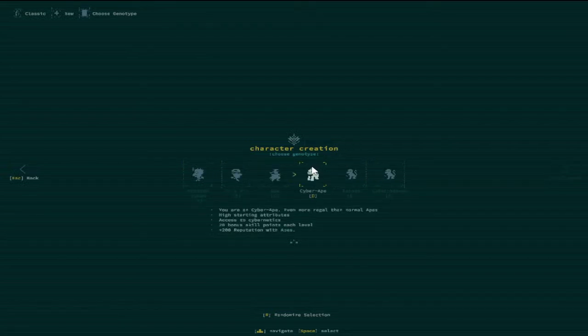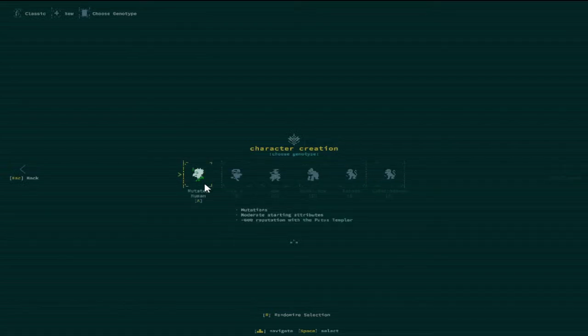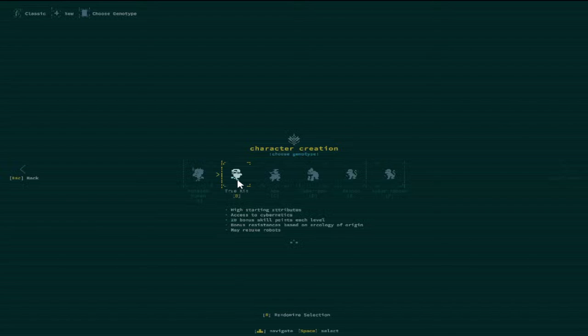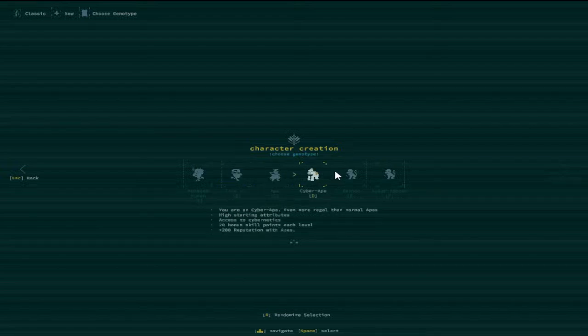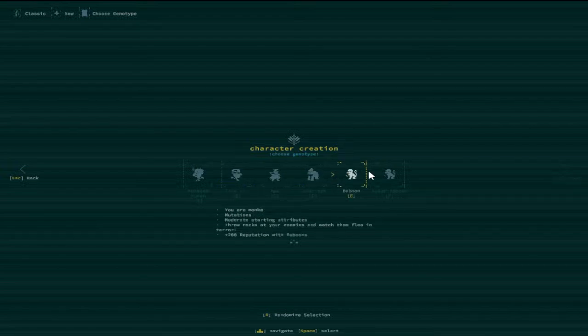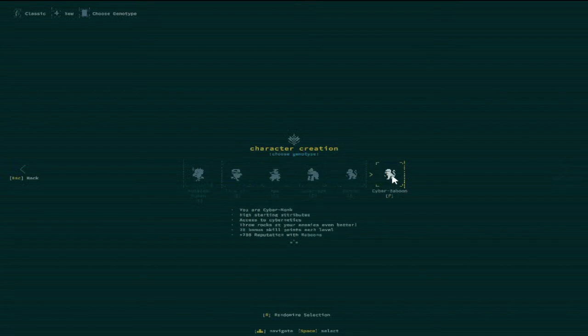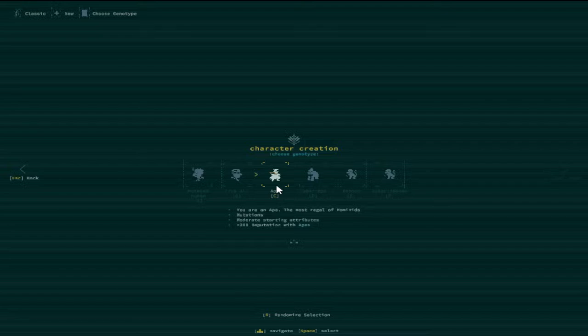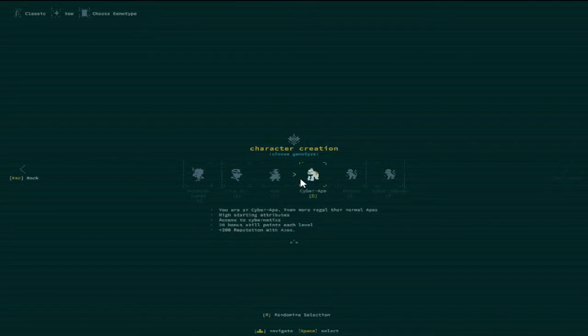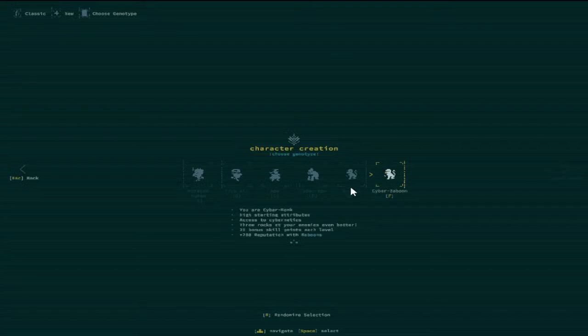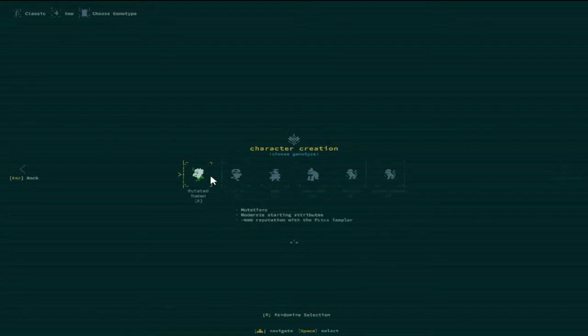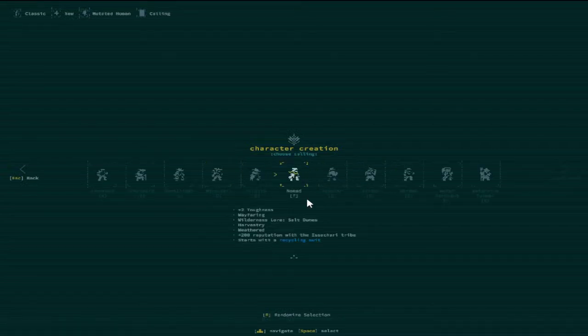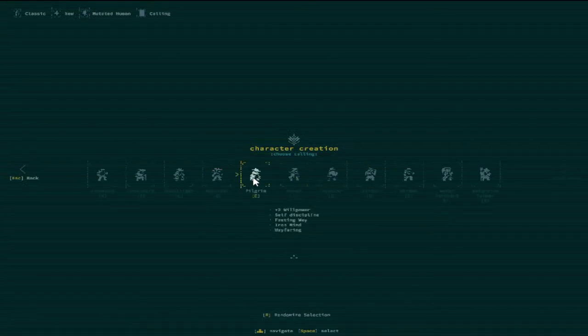Wait, what? Cyber Ape. Are these new? Ape? Cyber Ape? Baboon? Cyber Baboon? Did I- I must have installed a monkey mod or something. Let's just go ahead and do it with the mutated human.